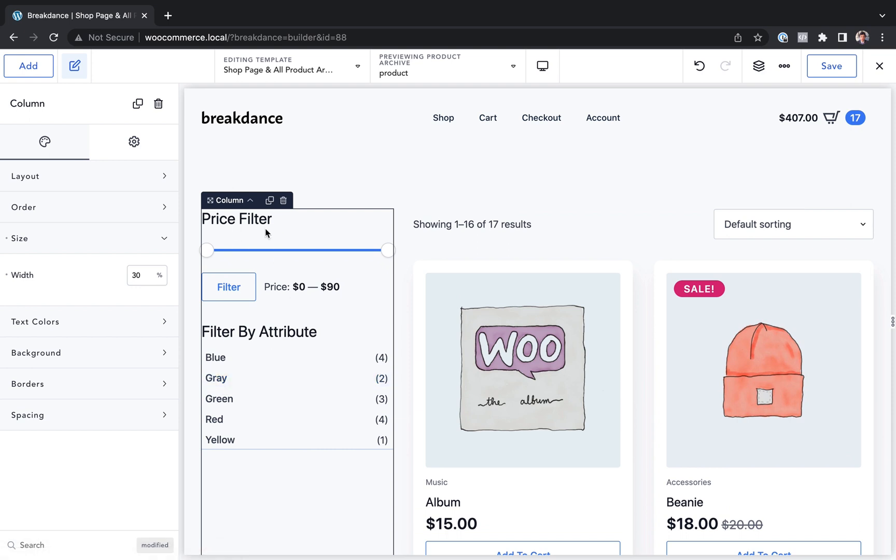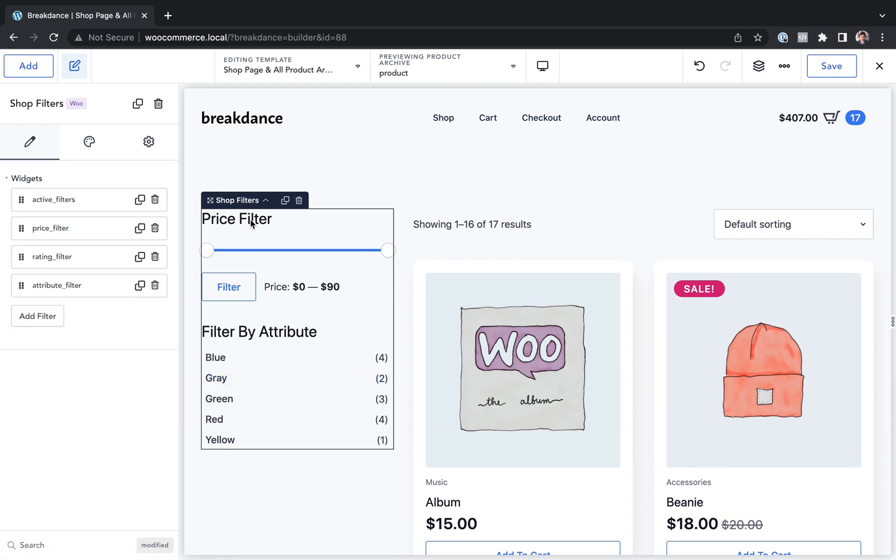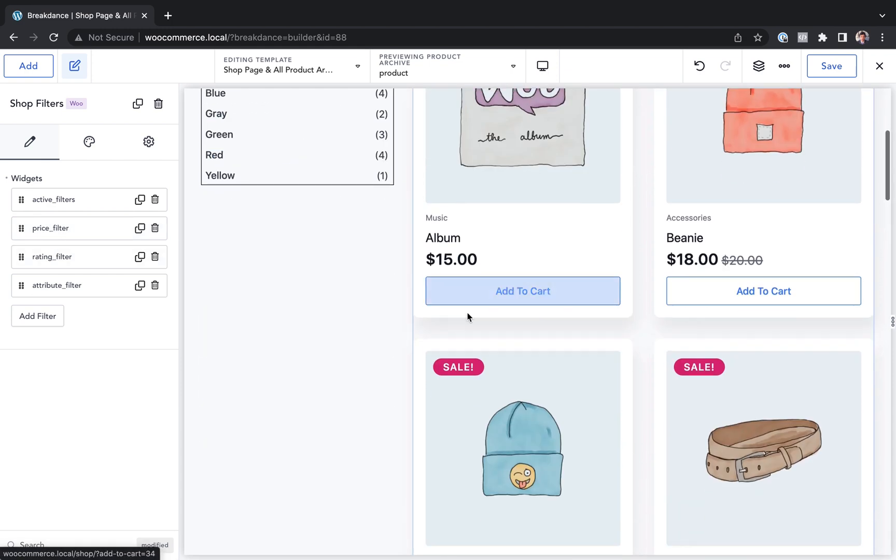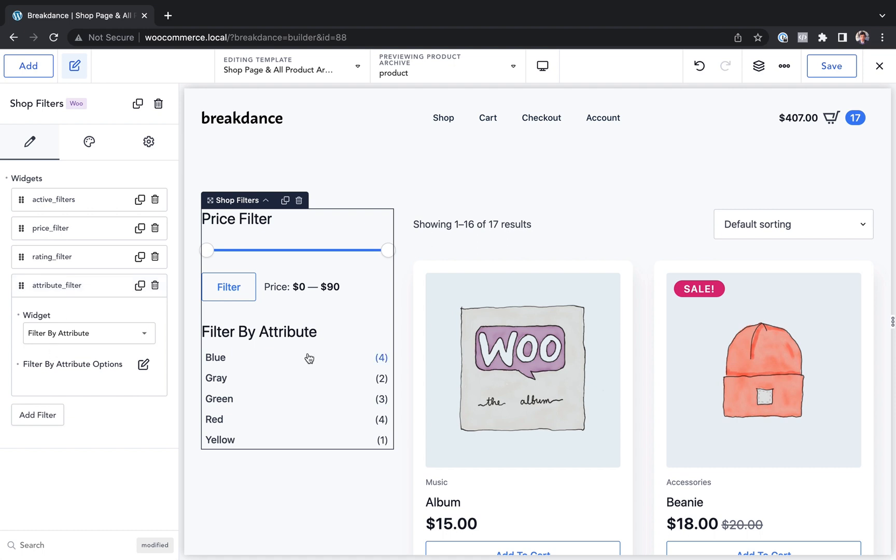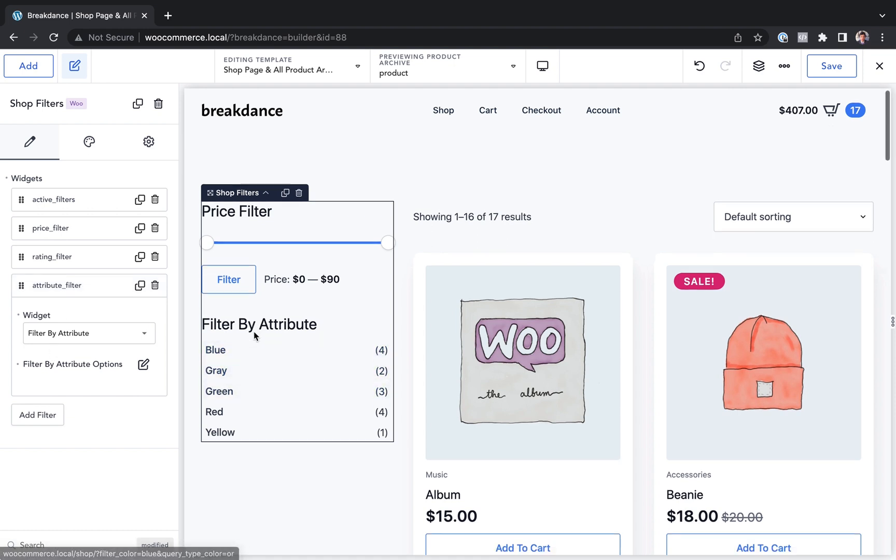Let's customize the filters though. So by default, we've got our active filters, price filter, rating filter. None of the products have any ratings. That's why the ratings aren't showing up and attribute filter.